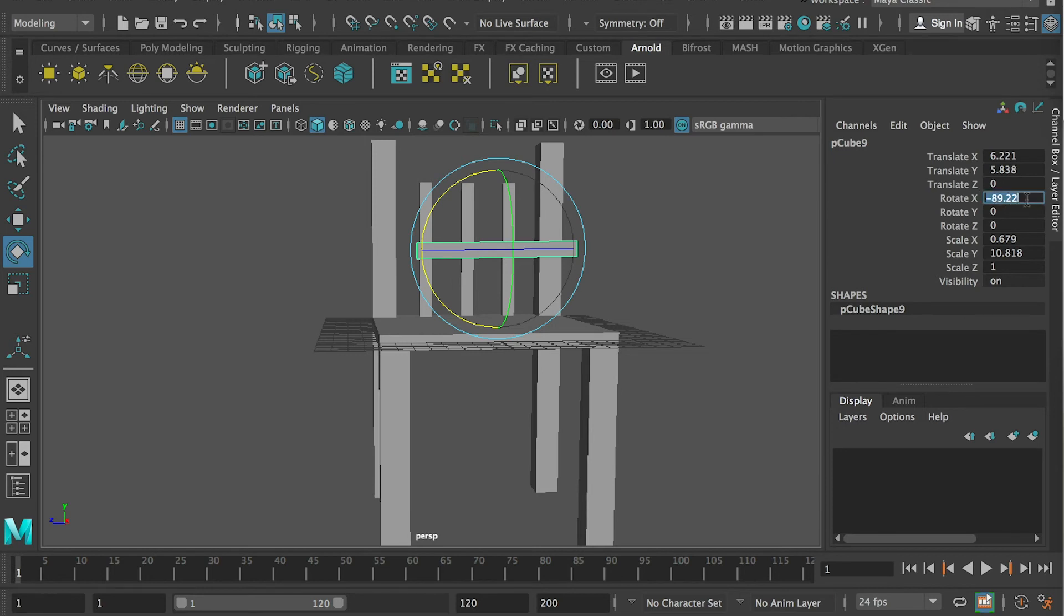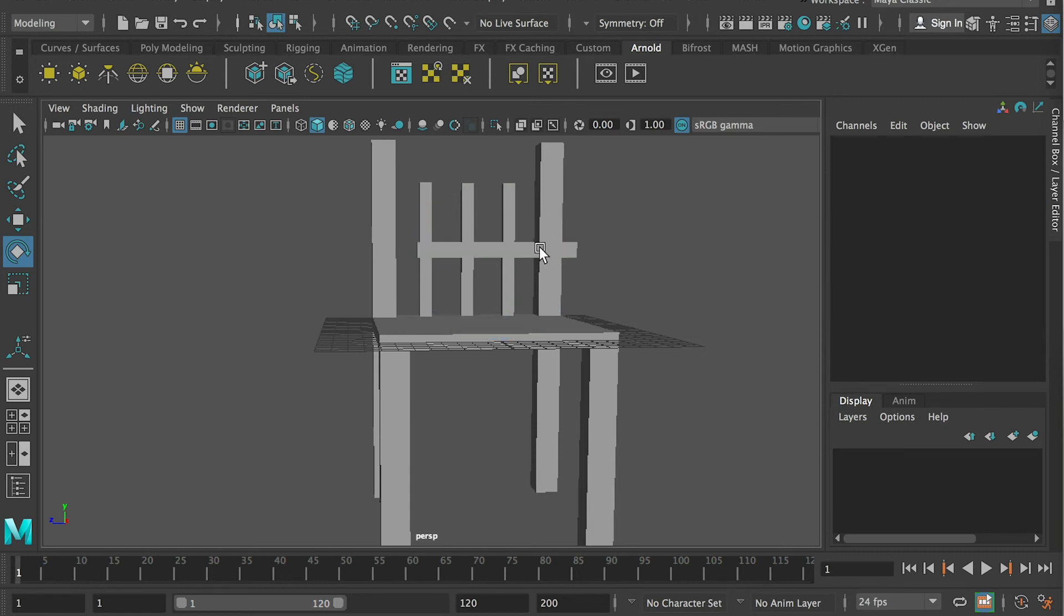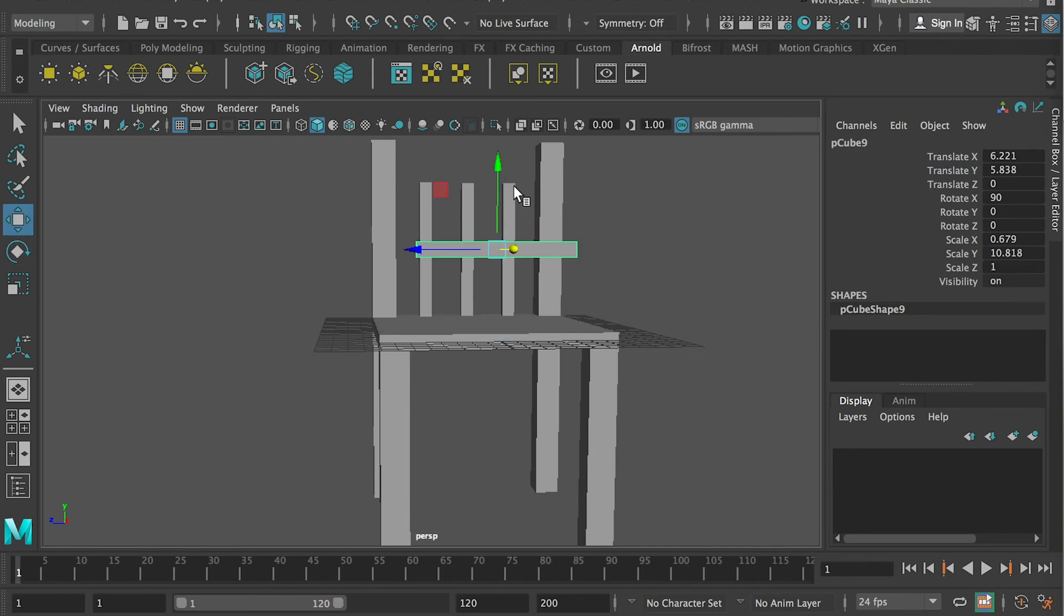So when you manually rotate it, the number is not that clean. So I would just reset it here. So I would put either minus 90 or 90 degrees. So it'll be horizontal.